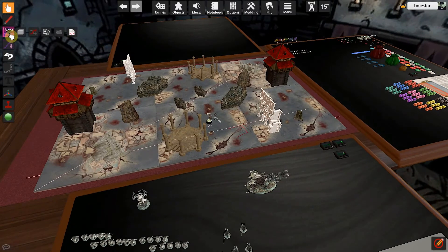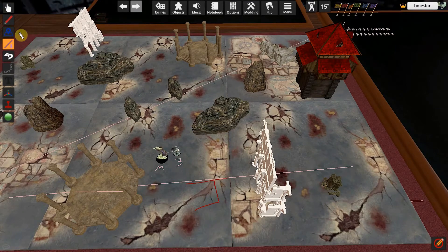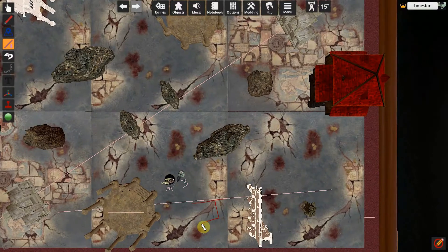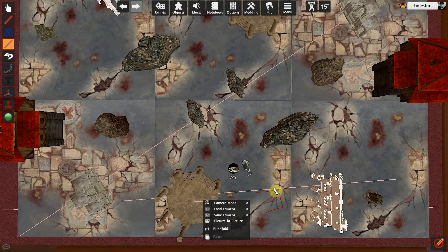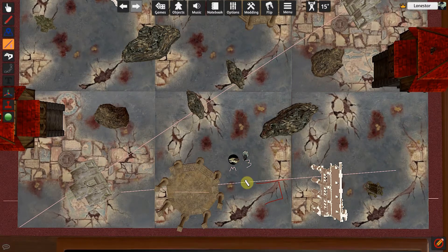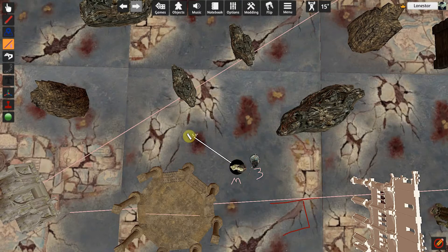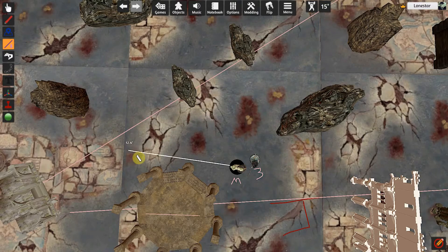Here is the measurement tool. When measuring out your deployment zones, you'll need this tool. I like to go to the top-down view, find where I'm measuring from, click, hold, and drag — it measures out in inches, though you can set it to whatever unit you want. You can also measure from models: if you hover over a model, it snaps to the base, so you can measure a 12-inch bubble all the way around from his base.